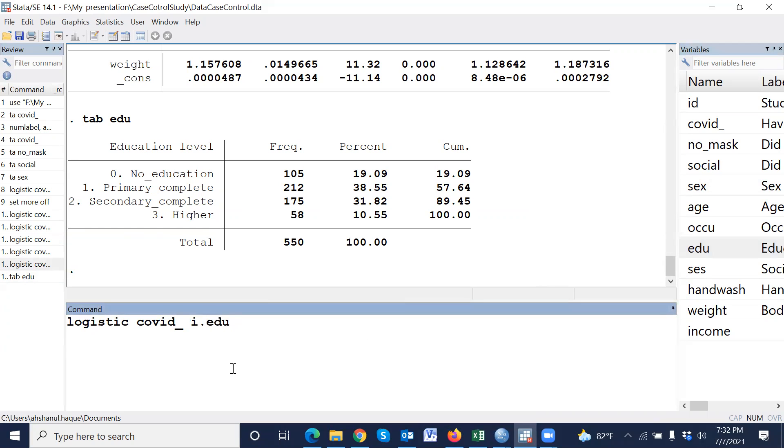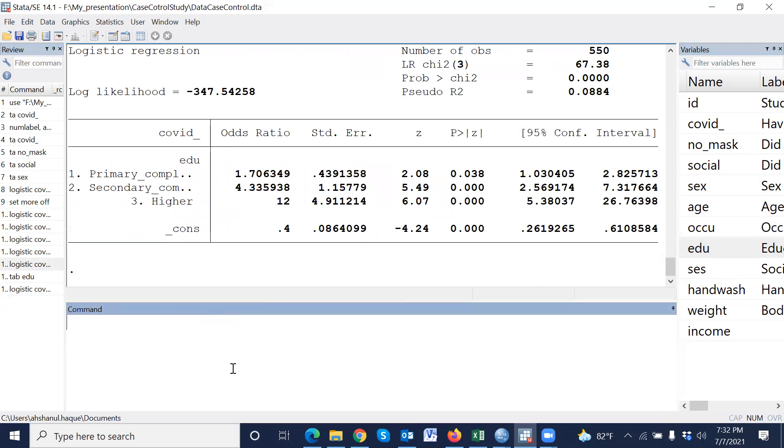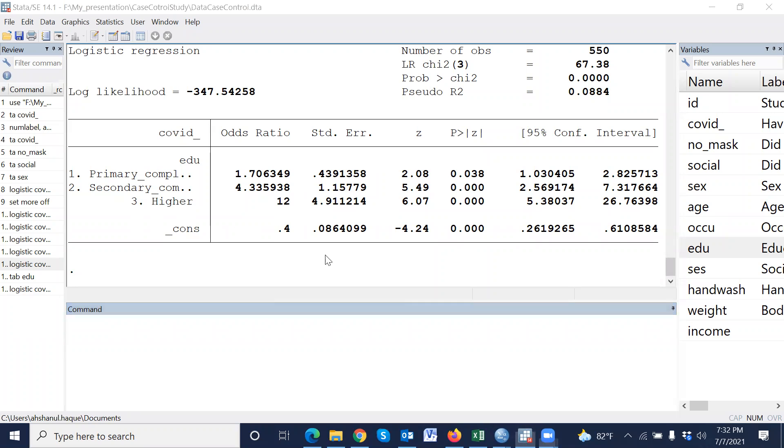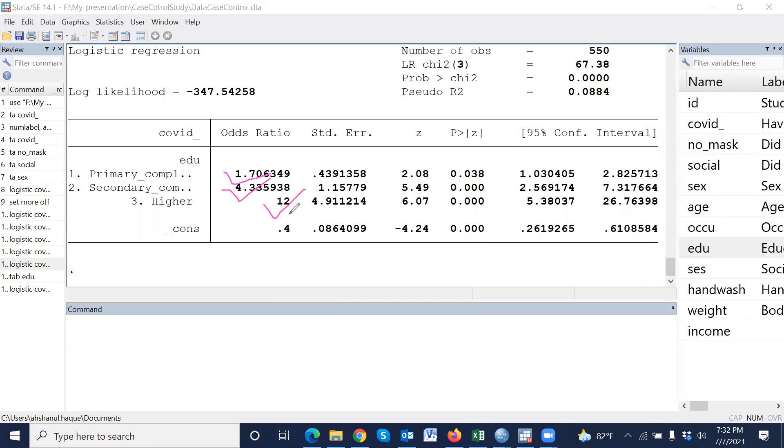i dot. This is also corresponding higher education. This is also corresponding secondary education. So primary complete, all are compared to no education.